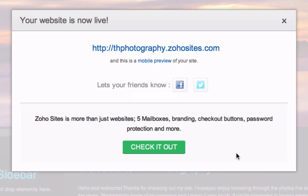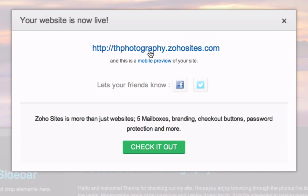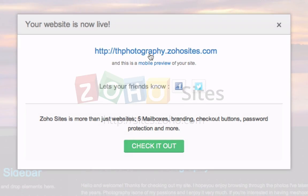Congratulations, your website is now live. You can view your site by clicking on the link provided. You can also share it with friends on Facebook or Twitter. Once you publish your site, you can always go back and edit or add content and publish it again.